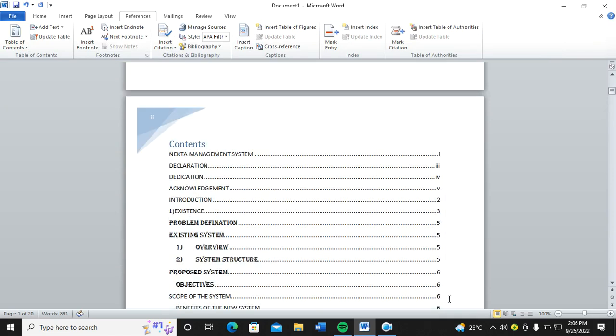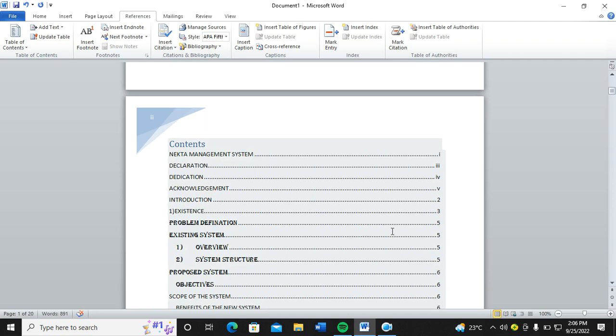Basically, you'll notice that I have successfully created a table of contents whereby the Roman pages are also separated from the rest. So basically, that's how you can come up with a table of contents.